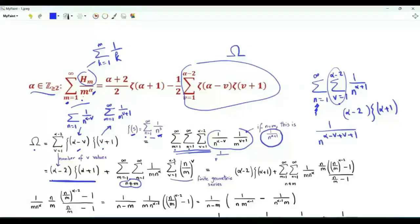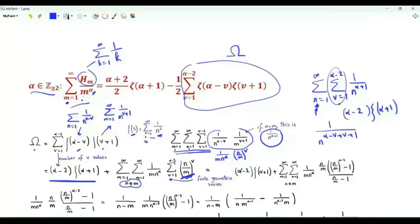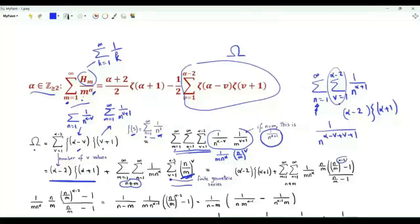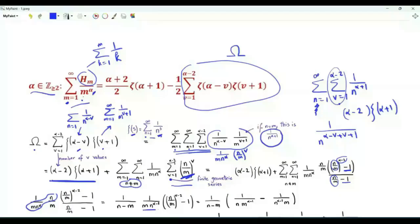We write the summand as 1 over m times n to the power alpha times n over m to the power v. The sum with respect to v is a finite geometric series. Its value is the first term n over m, multiplied by the ratio n over m raised to the power alpha minus 2, then subtract 1, divided by n over m minus 1. So n divided by m times n to the alpha is 1 over m times n to the alpha minus 1, and in the denominator we have m multiplied by n over m minus 1, giving 1 over n minus m.